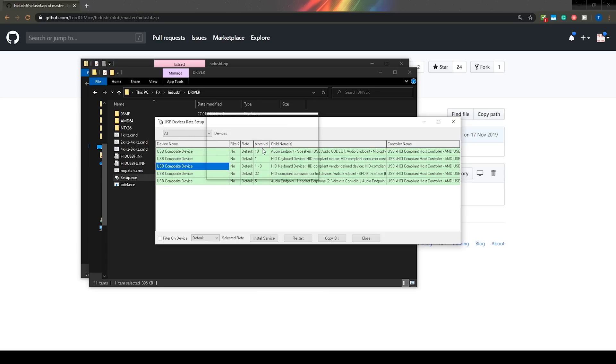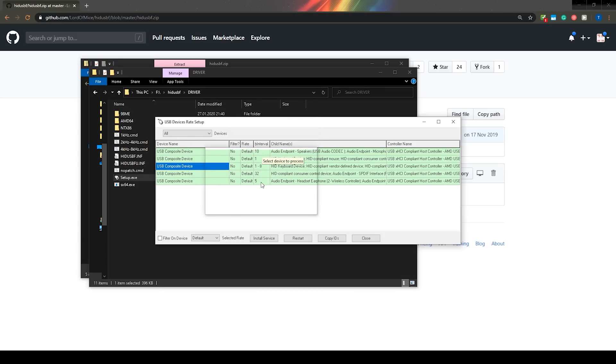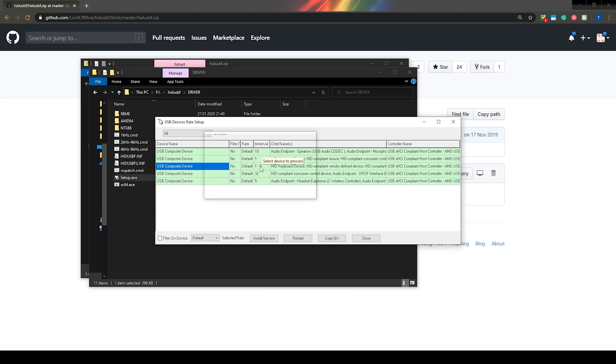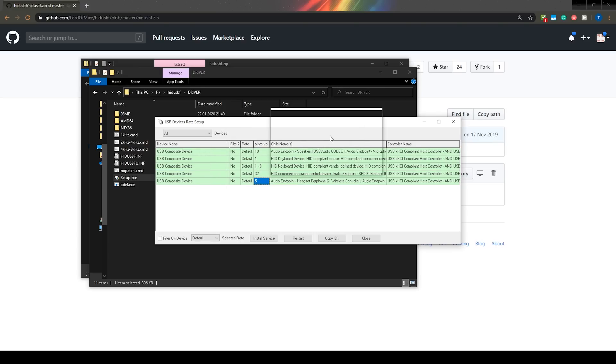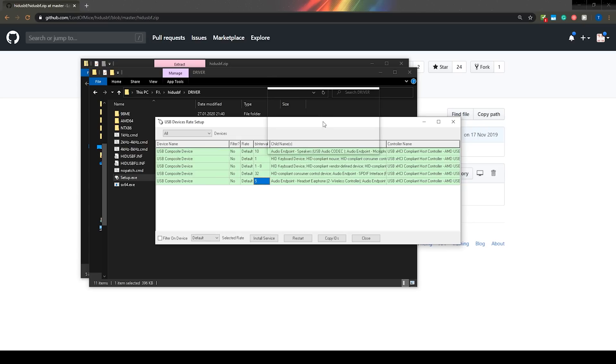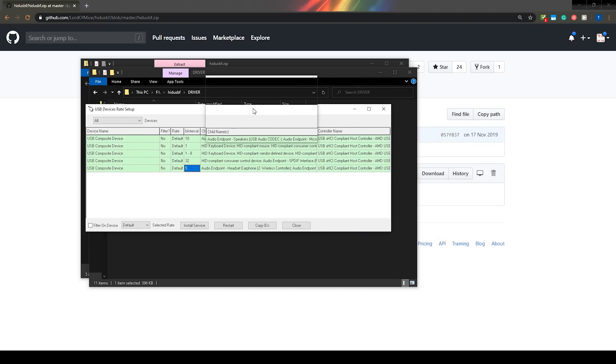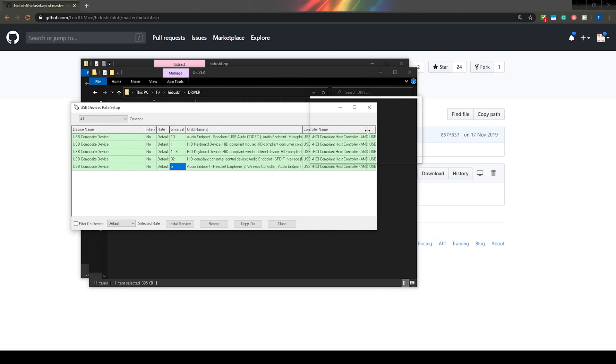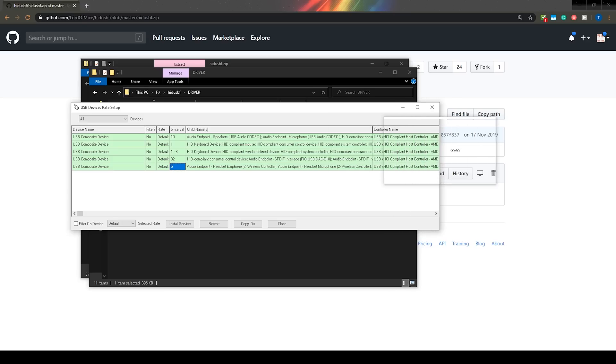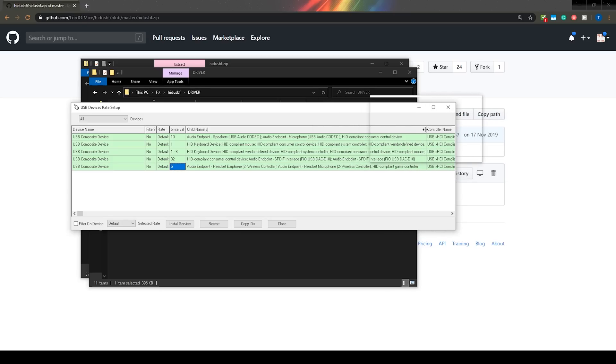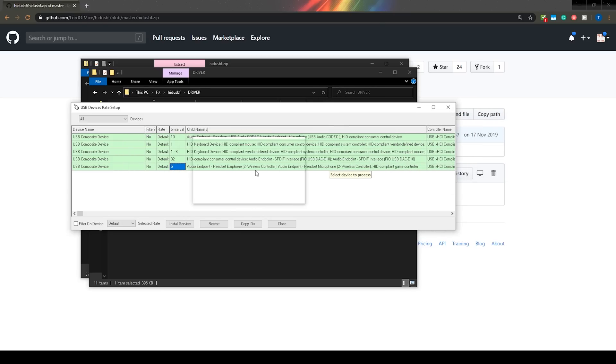Unfortunately, the controller isn't clearly labeled, but the easiest way to figure out which one it is, is by the B interval column in the table. The DS4 by default has a B interval of 5. If you happen to have multiple devices with a B interval of 5 connected, then you will find the DS4 by looking at the child names column. It should list audio endpoints with the name wireless controller and hit-compliant game controller.